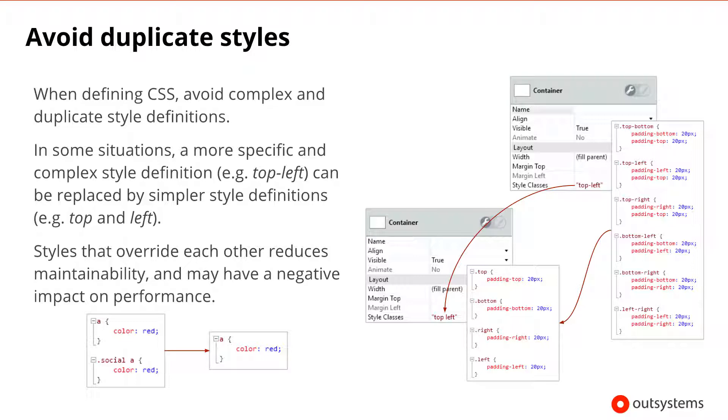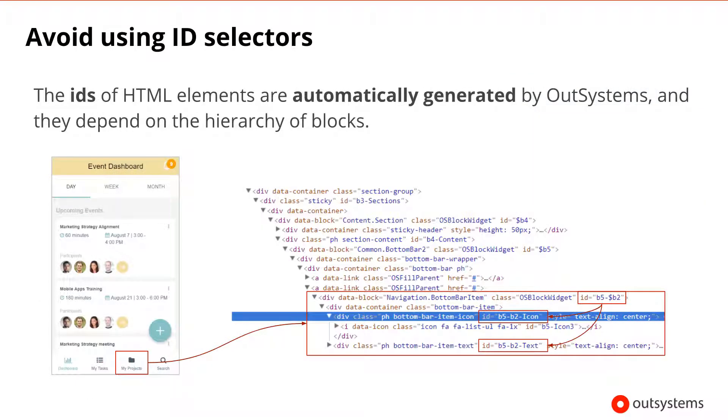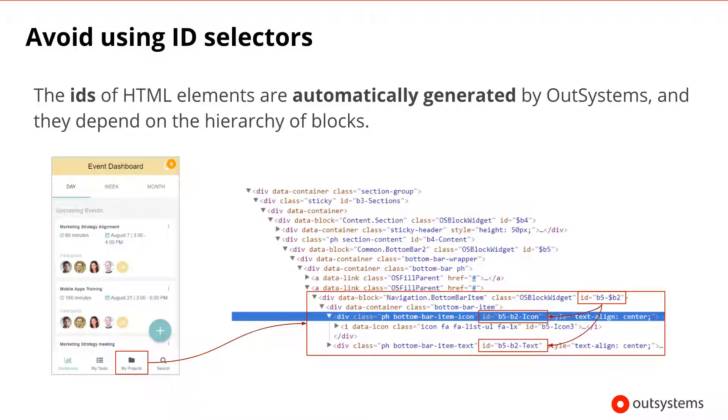In OutSystems, the IDs of the HTML elements are automatically generated by the platform. These automatically generated IDs depend on the hierarchy of the elements. For instance, in the figure displayed, we're highlighting the ID generated for the bottom bar item and its child. Notice that the ID prefix of the child highlighted corresponds to the ID of the parent element. As a result, developers do not have control of the IDs that are generated, and therefore, ID selectors should not be used while a theme stylesheet is being defined.